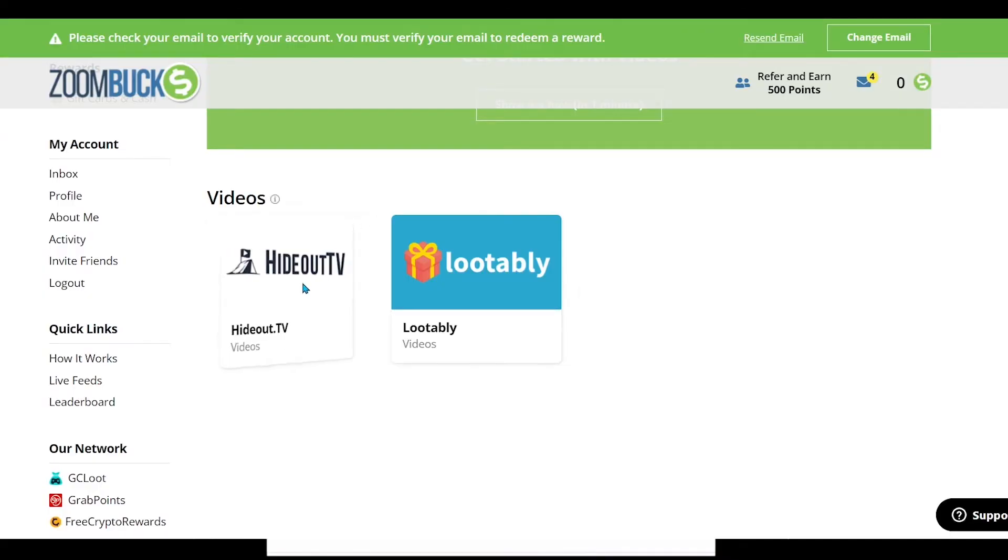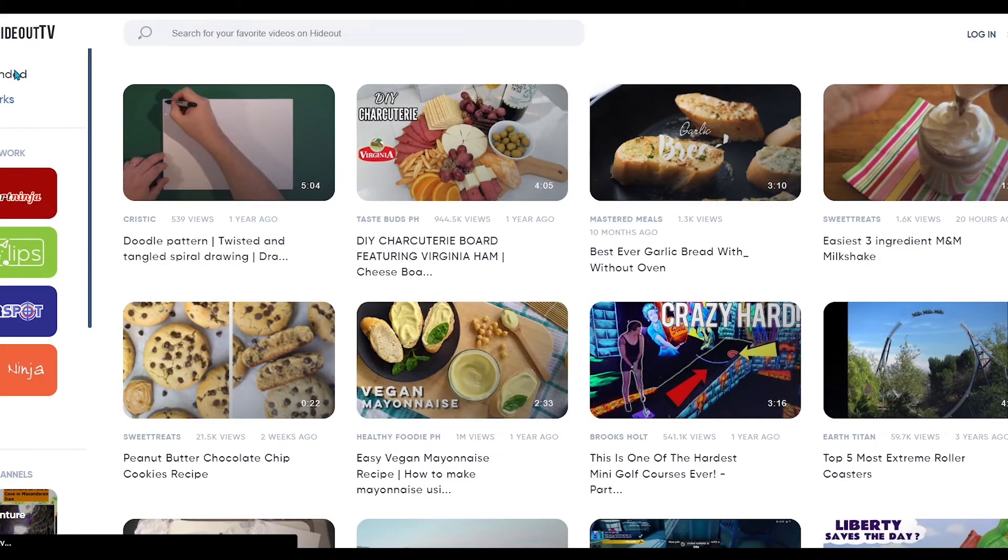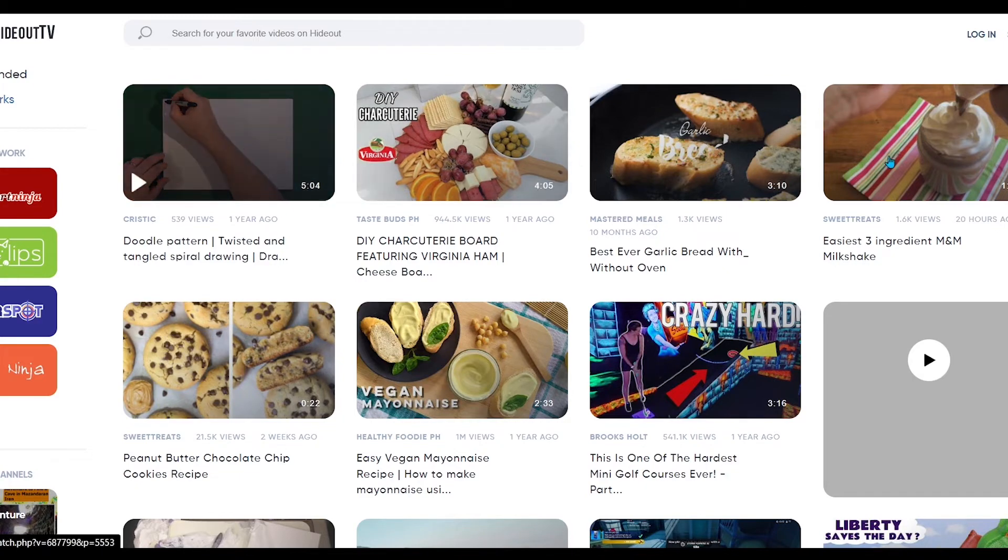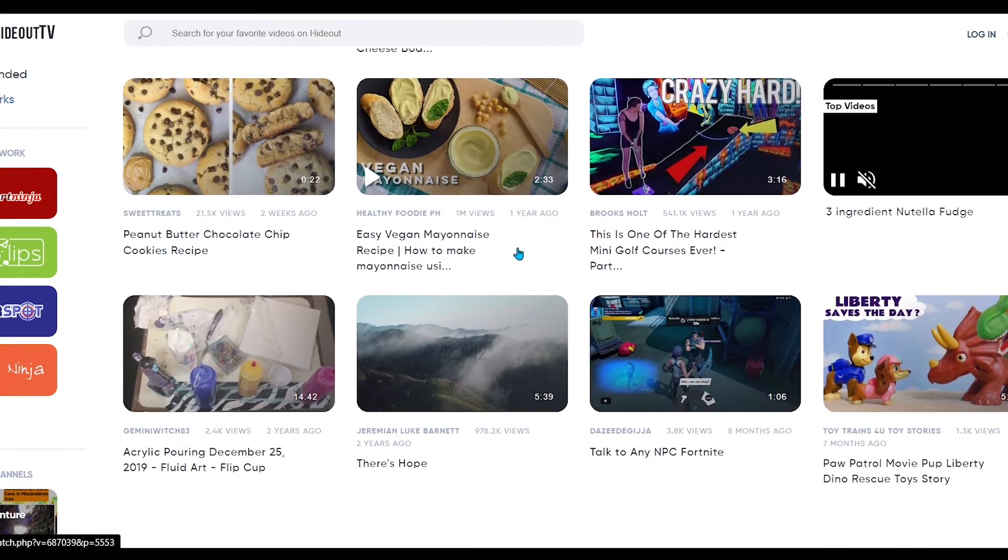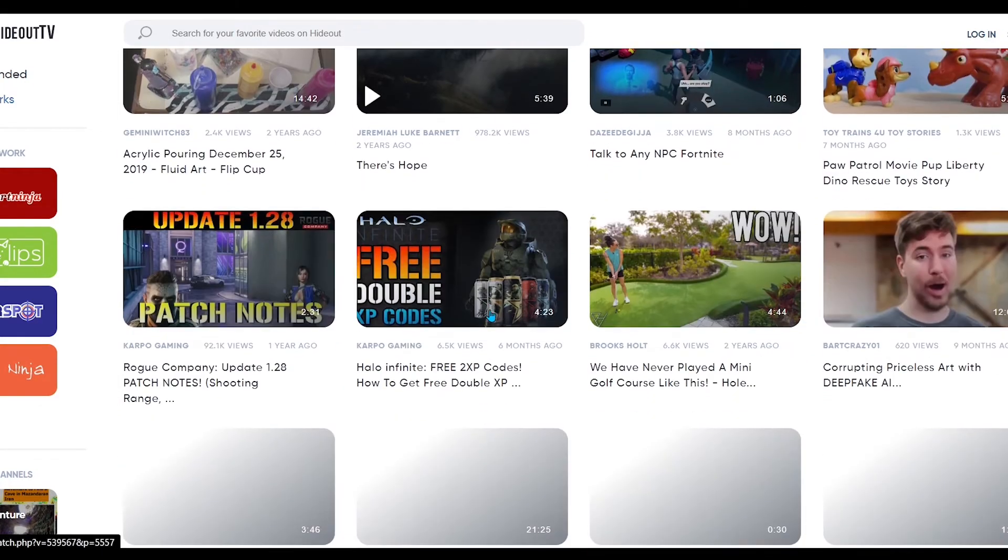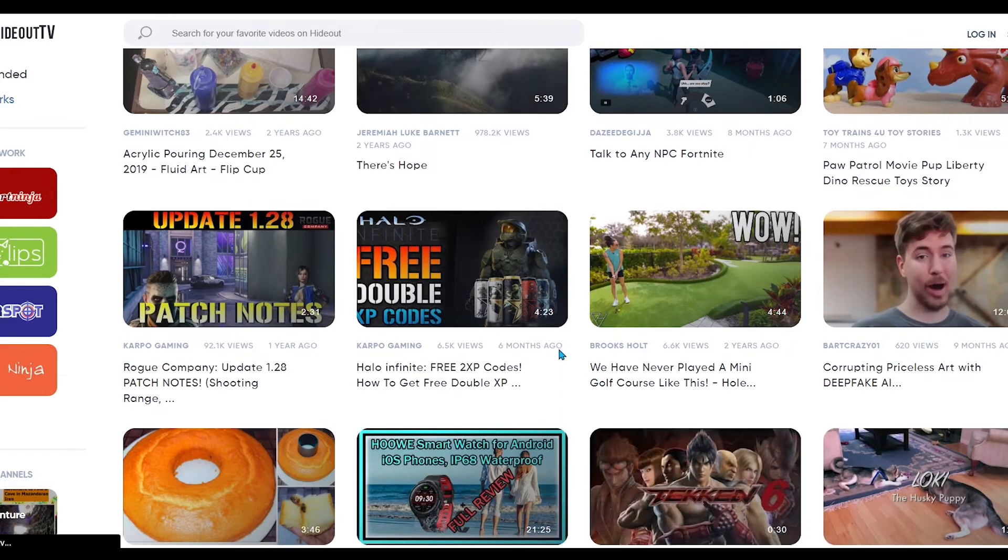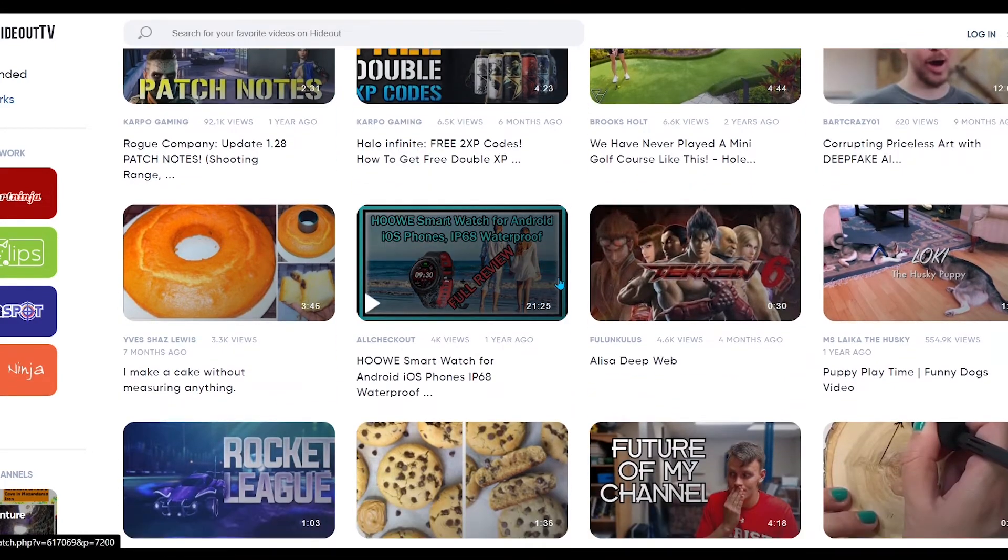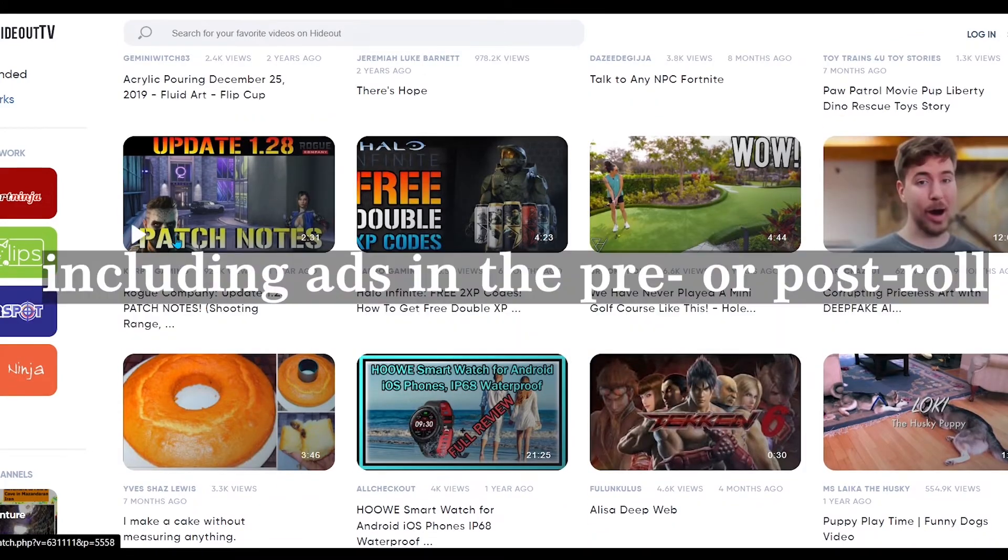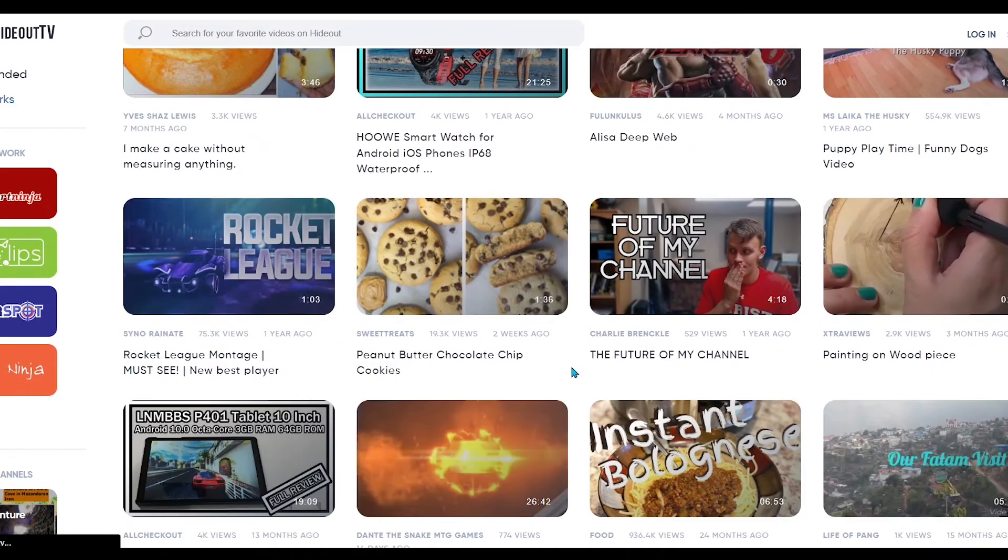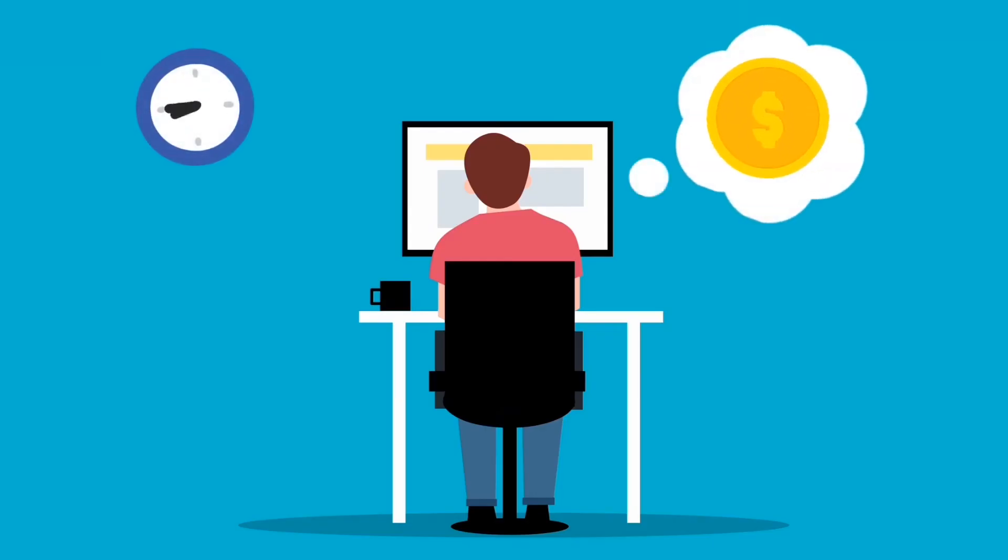Similarly, you can earn money by watching videos on hideout.tv as well. Once you're in hideout.tv, you can watch a variety of videos: sports, entertainment, lifestyle, and other topics are covered on some of the available channels. Hideout.tv, for example, requires users to watch three videos including ads in the pre or post roll in order to earn seven points. The points will be credited to your account after you have watched three videos with advertisements. Repeat this process to earn more money.